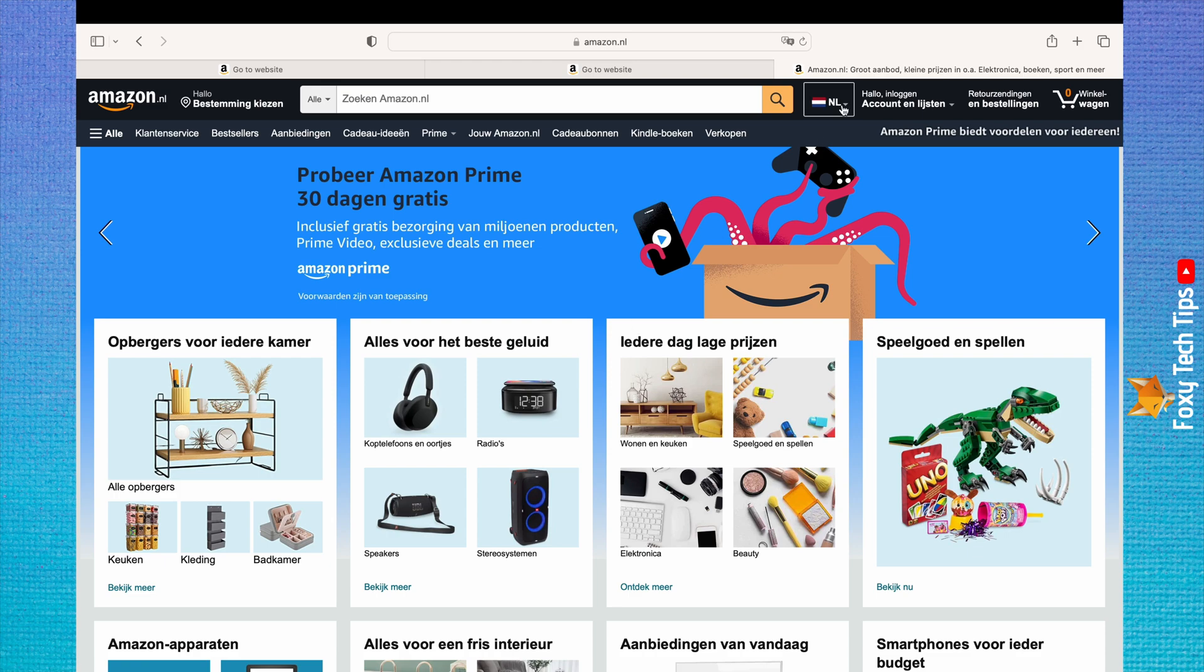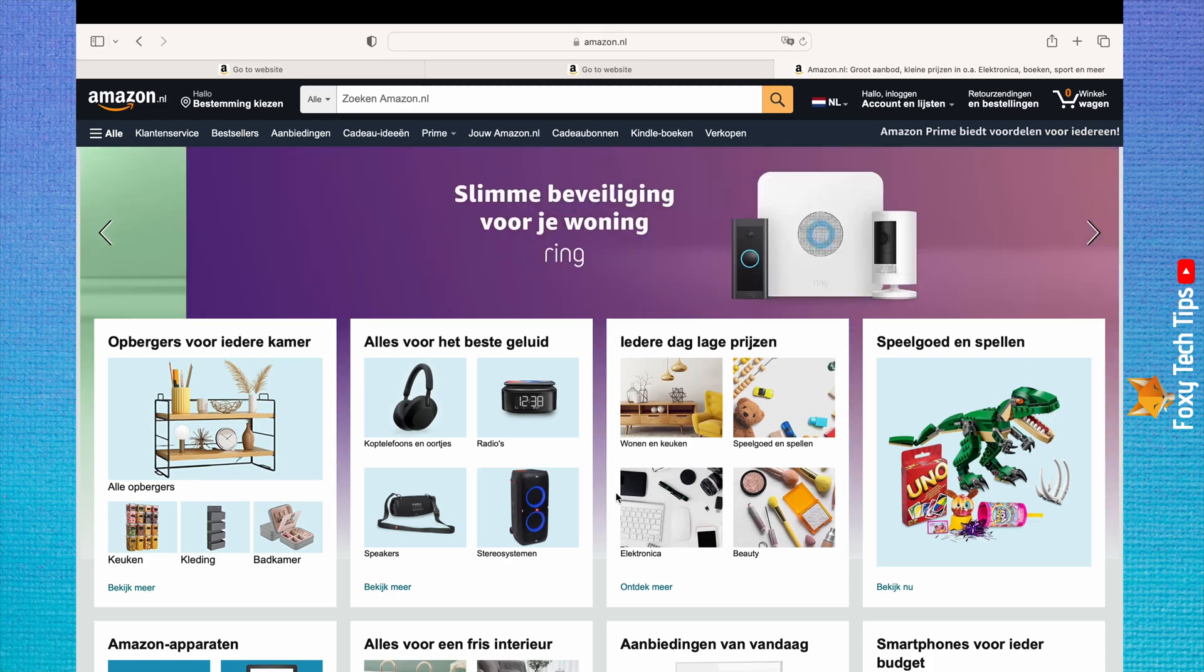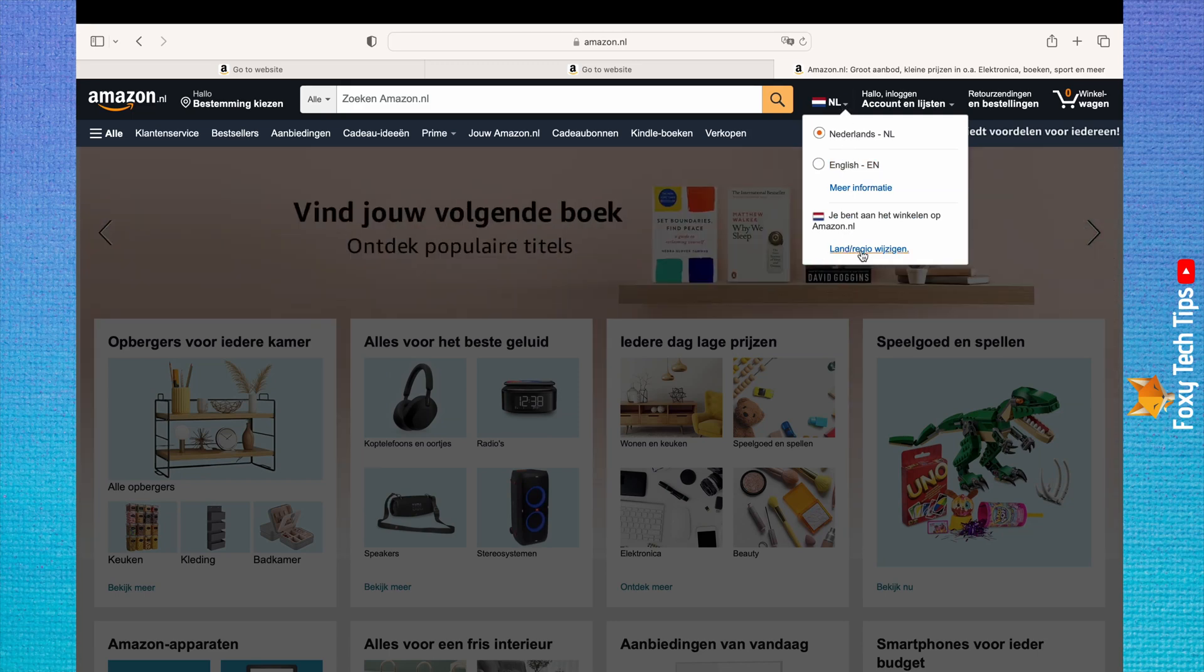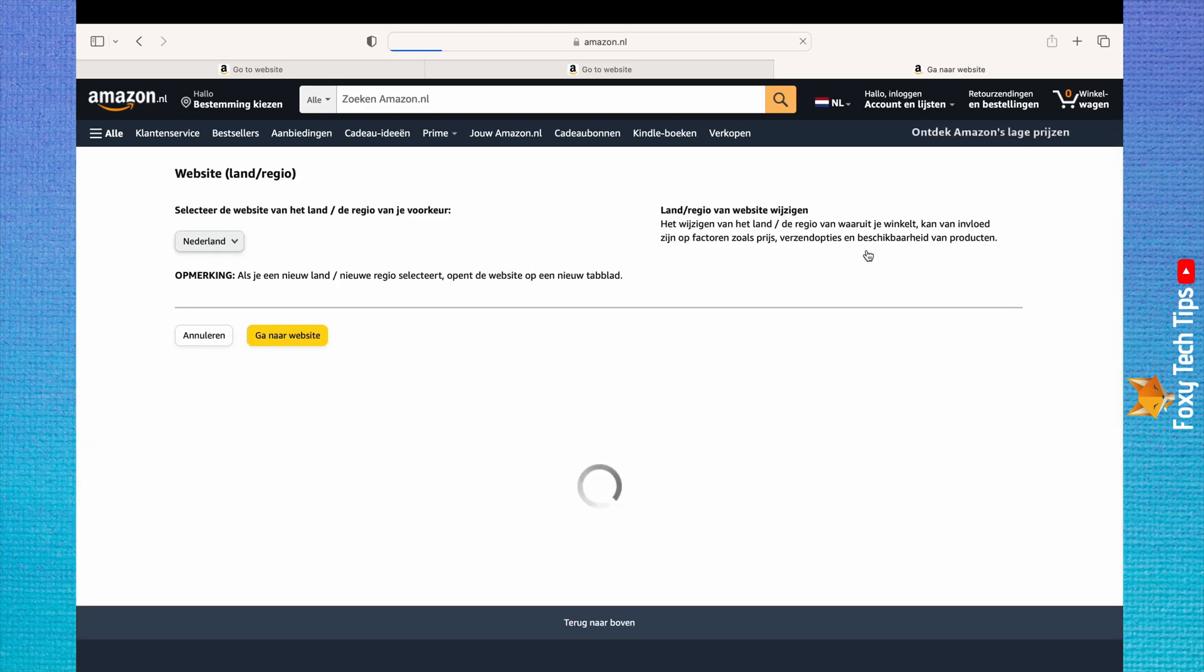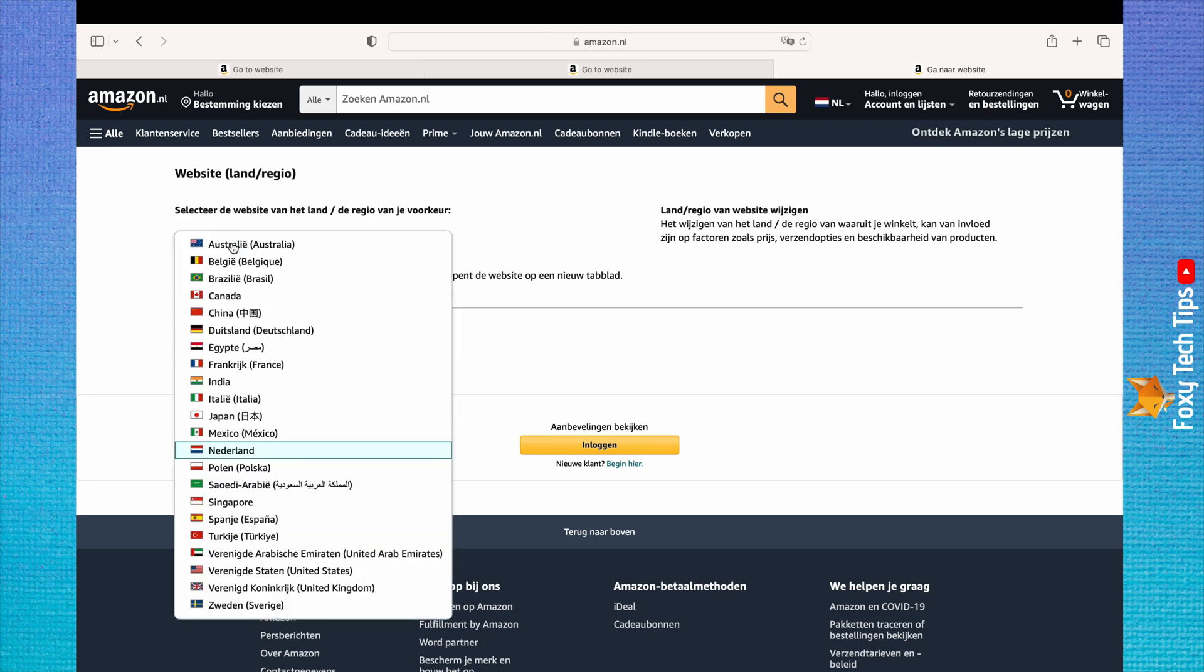Some websites such as amazon.nl only have two language options, while others such as amazon.co.uk only have one. Each site has its own list of relevant languages if it has any.